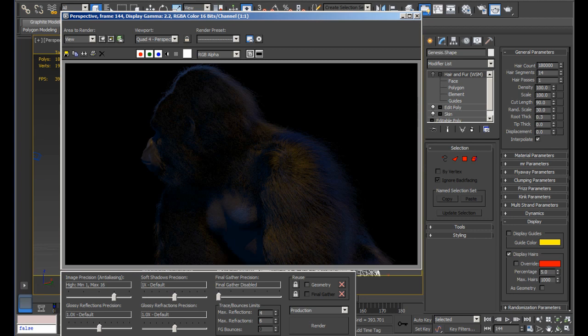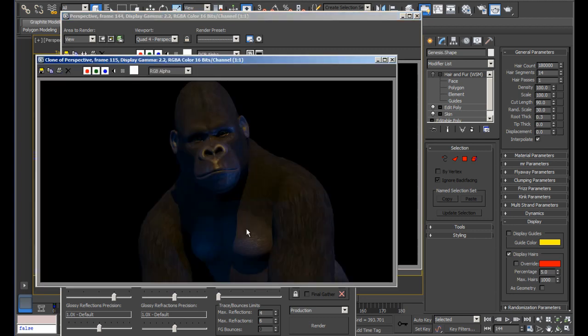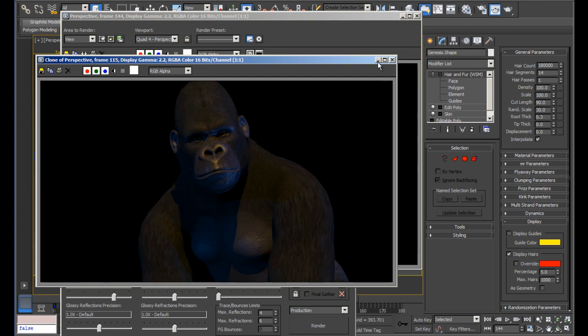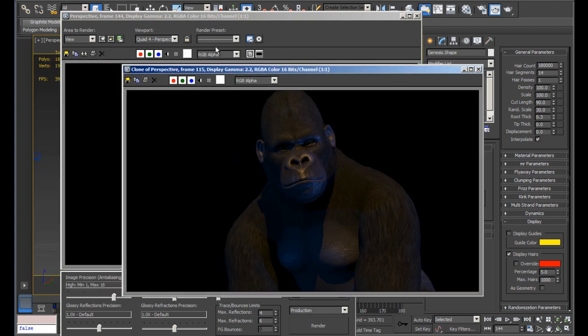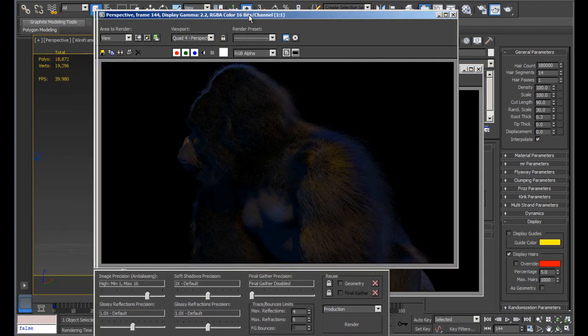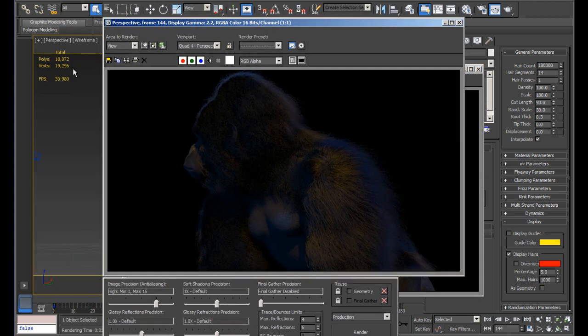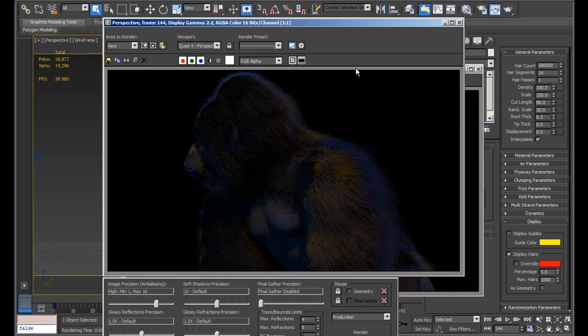Here's another quick render. This is the model without the hair and fur modifier. This model is about 19,000 polys. So in the gaming world, that's a relatively low poly. So you can see that's why I was able to go crazy with the hair count. But most of course, I wouldn't recommend you using so many hairs, unless if you really have a low res model.